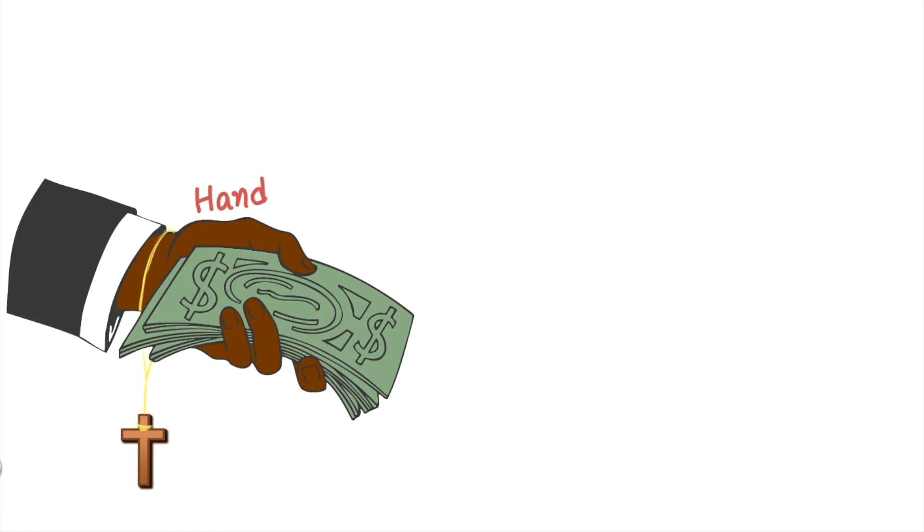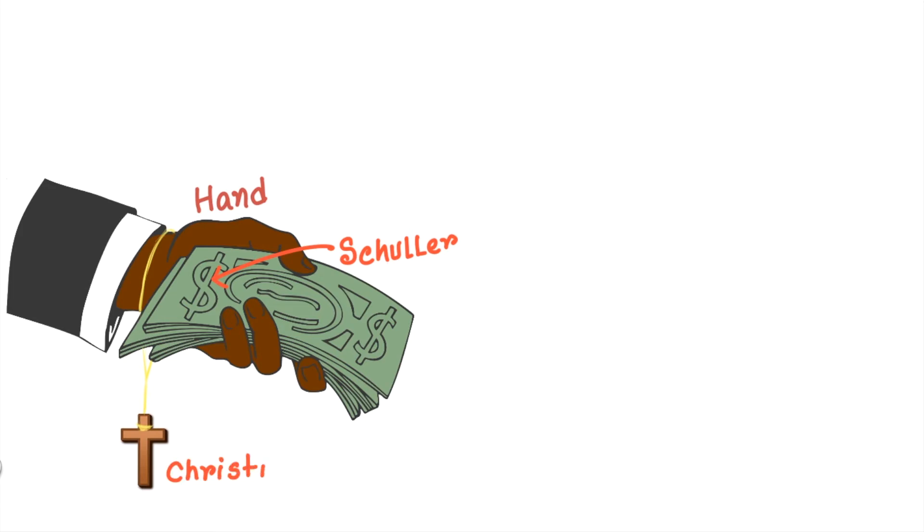Here, a hand will remind you about the first part of the name Hand, then the dollar sign which looks like S. So S stands for Schuller and cross sign will remind you Christian. So, Hand-Schuller-Christian disease.